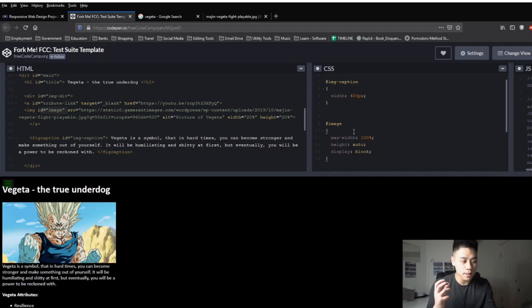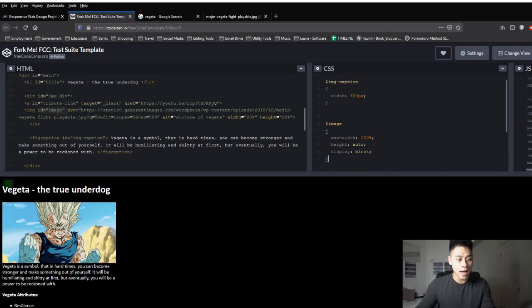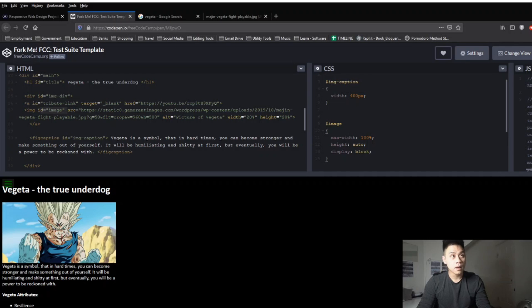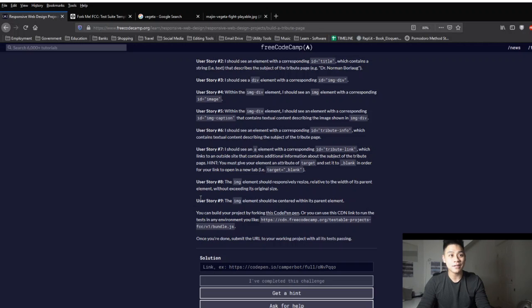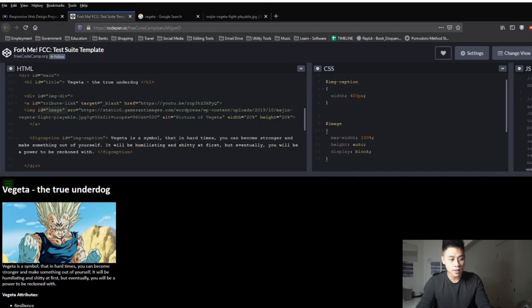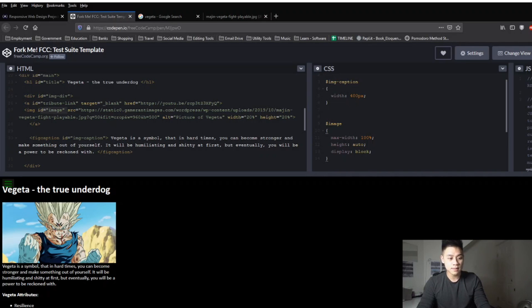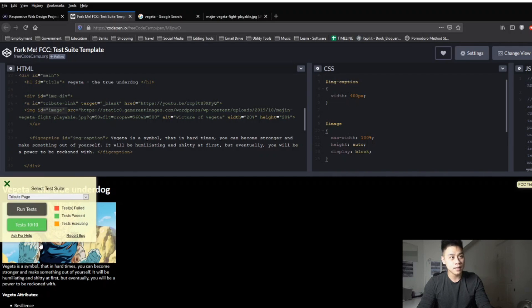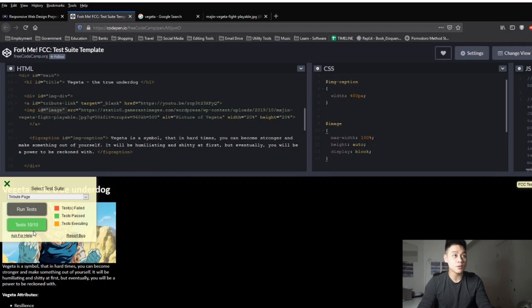So remember when referencing our ids in html we want to use the hashtag before the id rather than a period. Okay so let's move on to user story 9 which says the img element should be centered within its parental element. We essentially accomplished story number nine in our previous step where we used css to make the img element occupy 100 of the parent element so if we run our tests we can see that 10 of the 10 tasks are completed so essentially we completed the project. So what you can do is copy the link up here and then if you paste it into the solution box and just click submit that should get you to the next project.